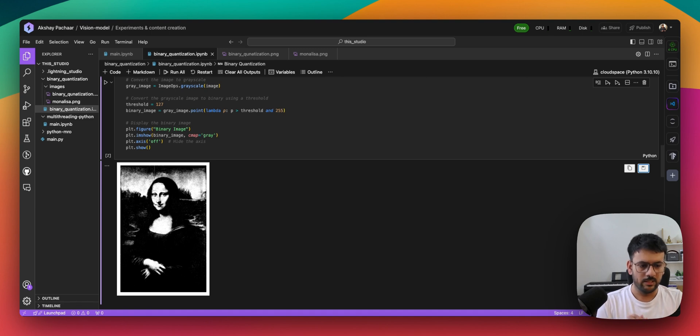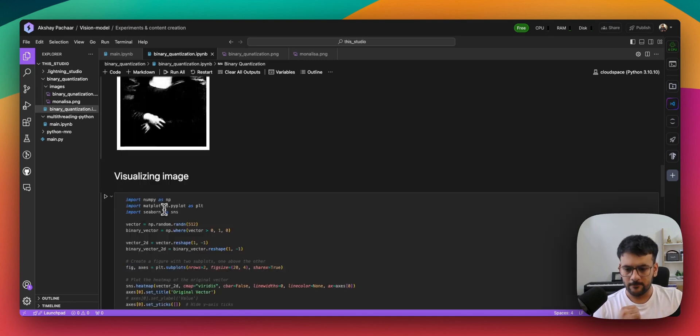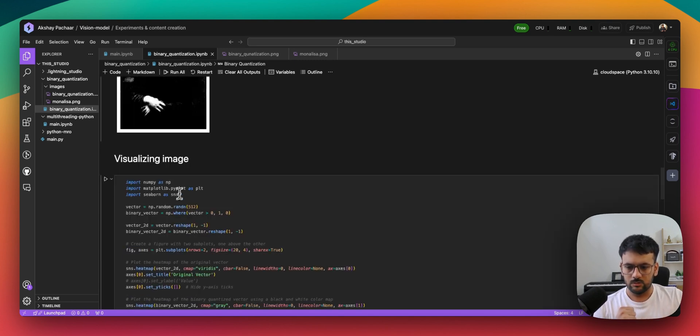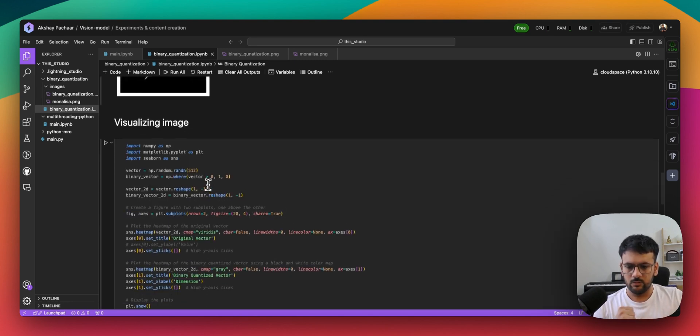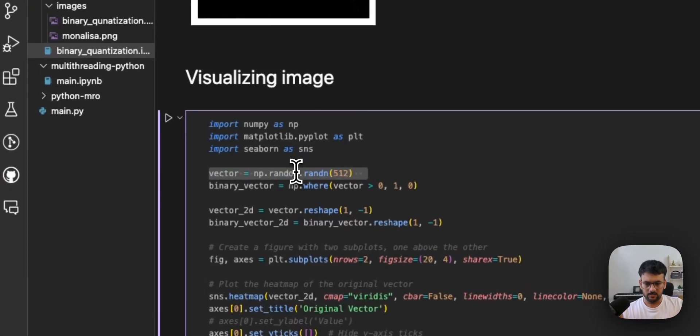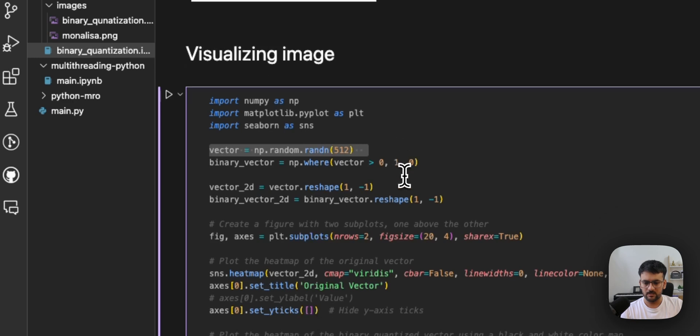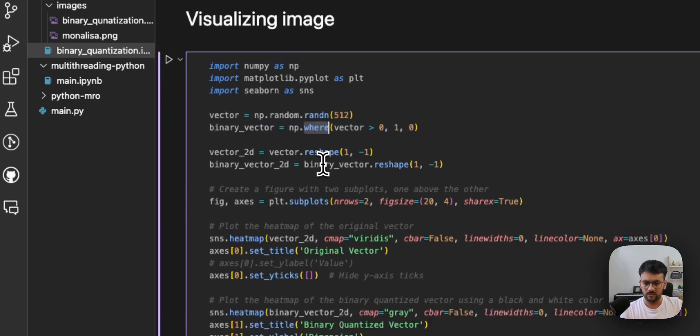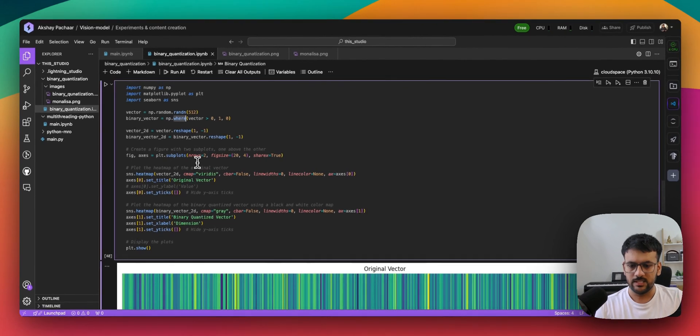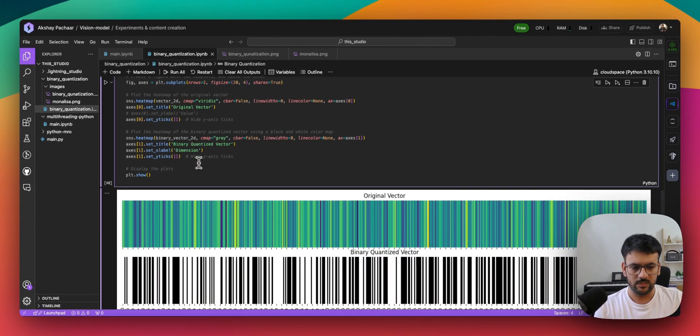Let's try to apply the same analogy to a vector embedding. What we'll do is we'll define a random vector of five by two dimension, and then we do binary quantization over it. The next thing that we do is visualize them one over the other.